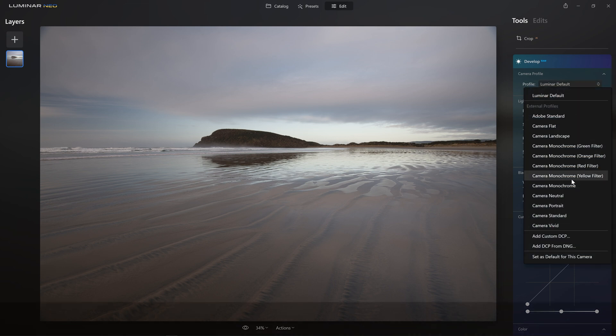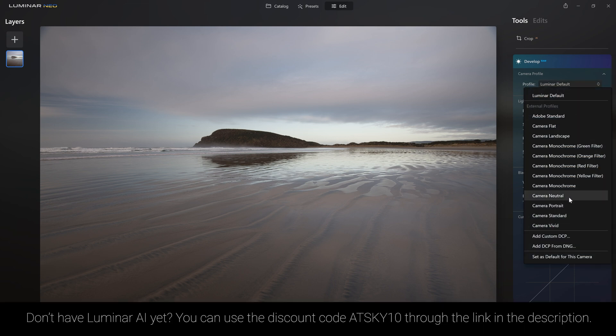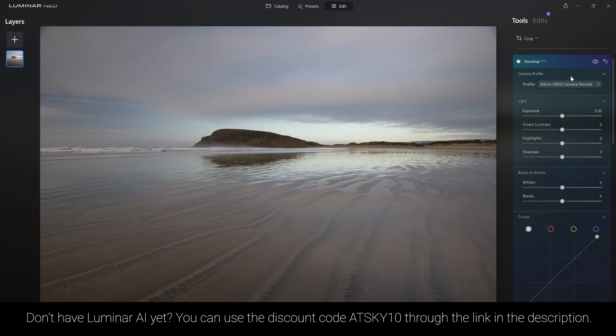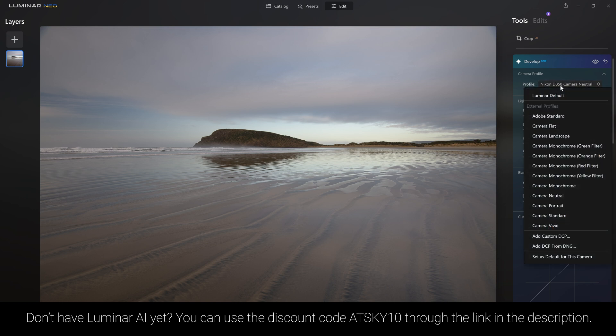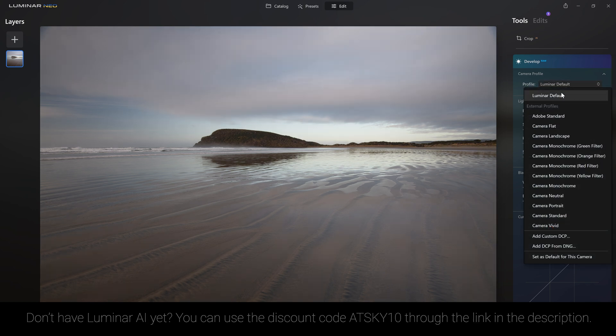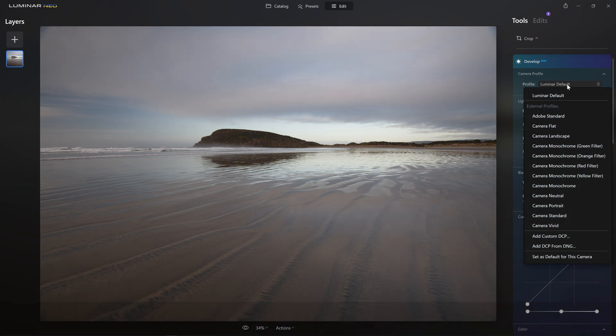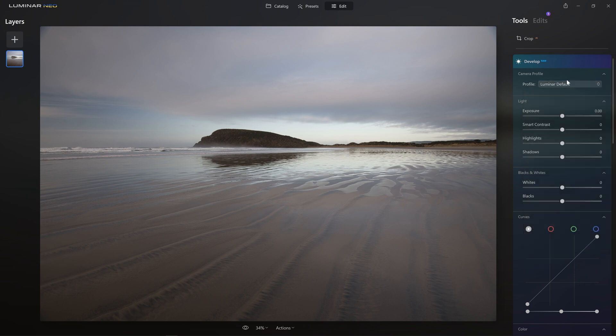I'm going to go for a camera matching profile, and I usually like to go for something that's pretty neutral. If you don't have camera matching profiles, don't worry, the Luminar default will do you just fine. In fact, I'm going to do this edit with the Luminar default profile because for a generic profile, it's actually really good.